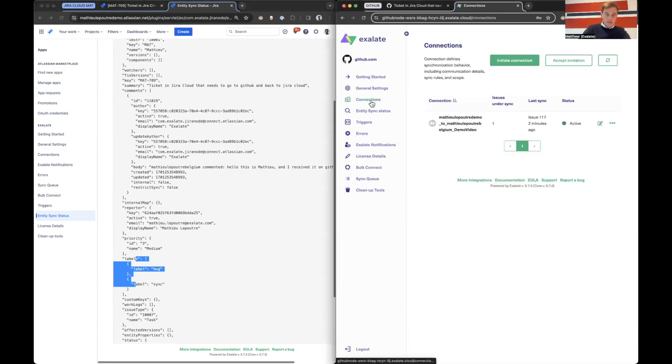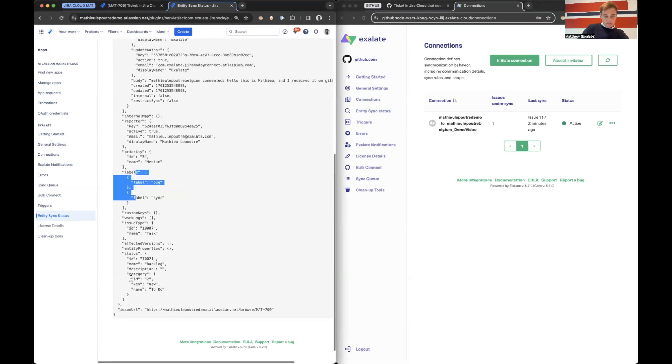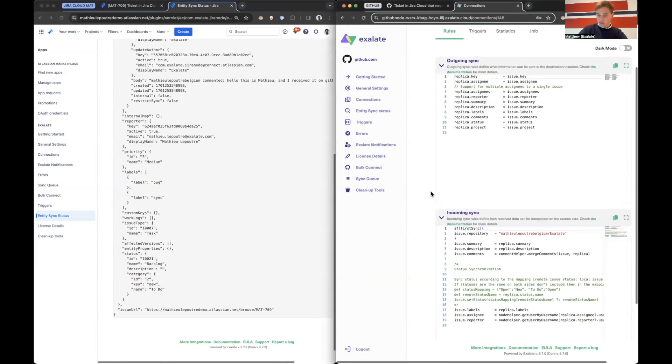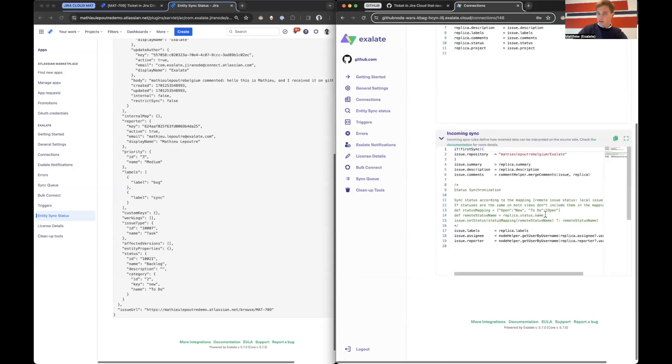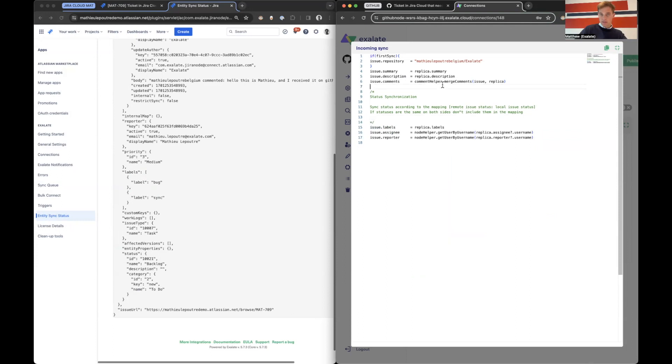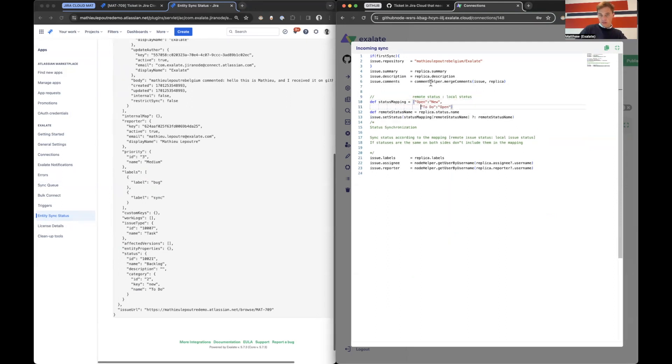Let's say the status here. We got a status. We want to do something with it on GitHub. So we can edit the connection. We go to the incoming sync because we are going to change how that value is getting assigned in GitHub. Let's expand it. So we got dummy code here so I can decomment it out. And then this is based on a mapping of remote status column local status.